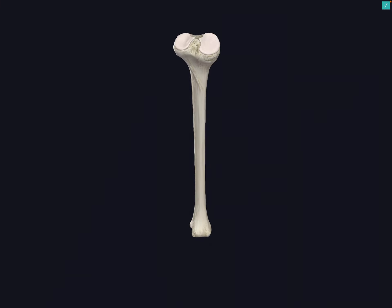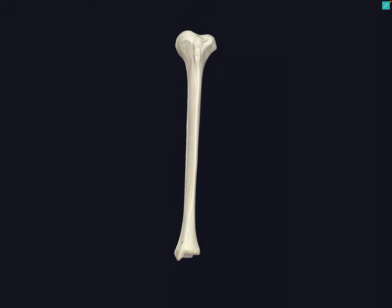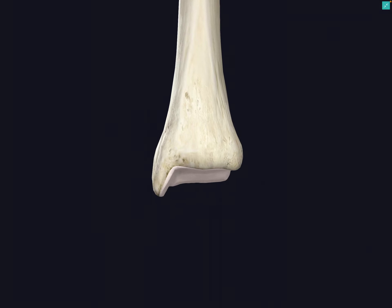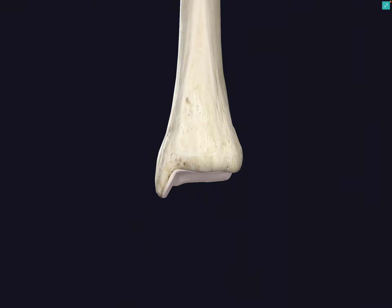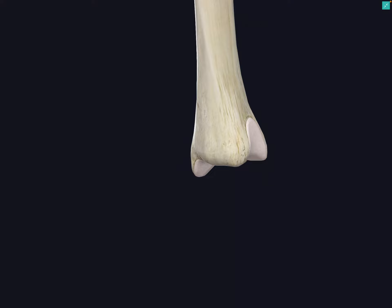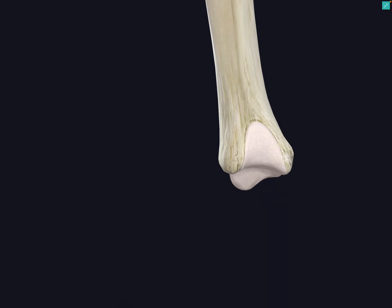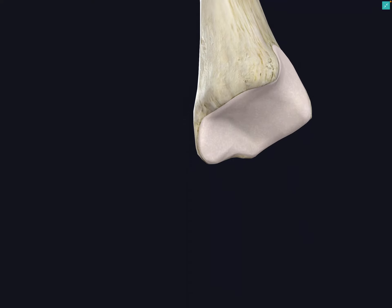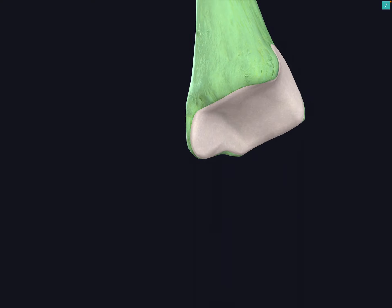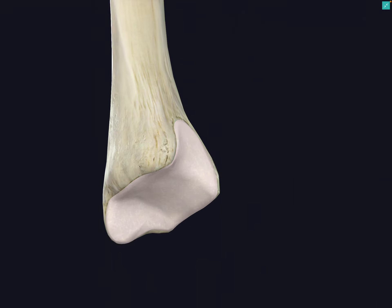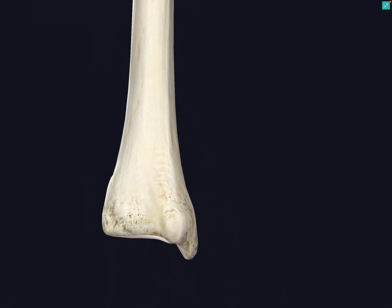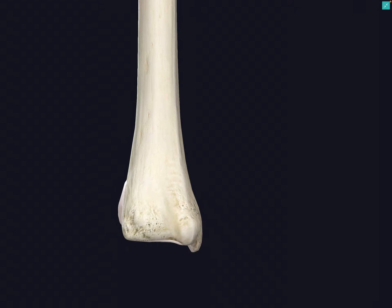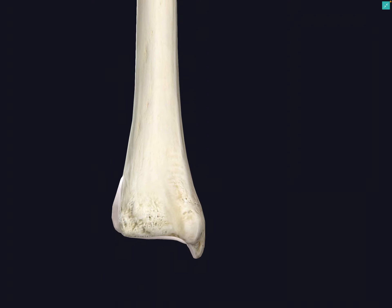Looking at the distal end of the tibia, we have the downward projection of the medial aspect forming the medial malleolus. If we rotate, there is an articular surface on the lateral aspect which articulates with the fibula. There is also an extensive inferior articular surface, which articulates with the talus. Posteriorly, there is a prominent groove for attachment of tibial muscles, and we can see the medial malleolus but not the lateral malleolus, as that has been removed.